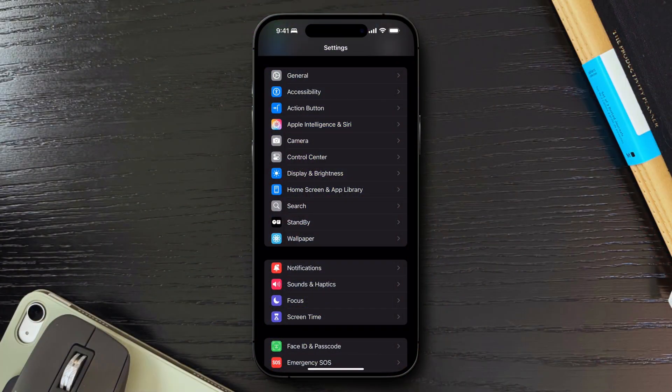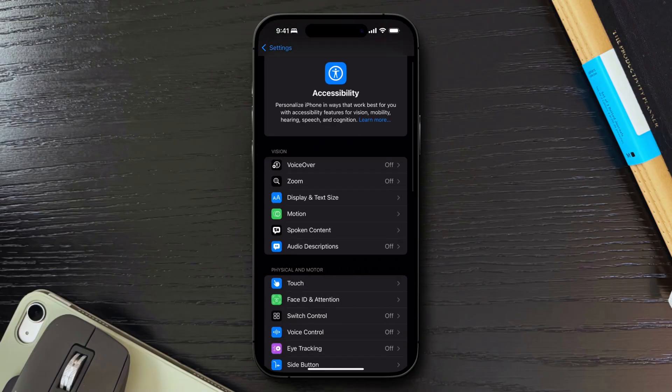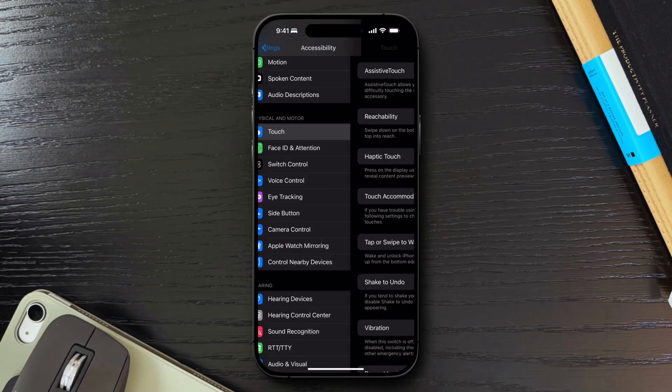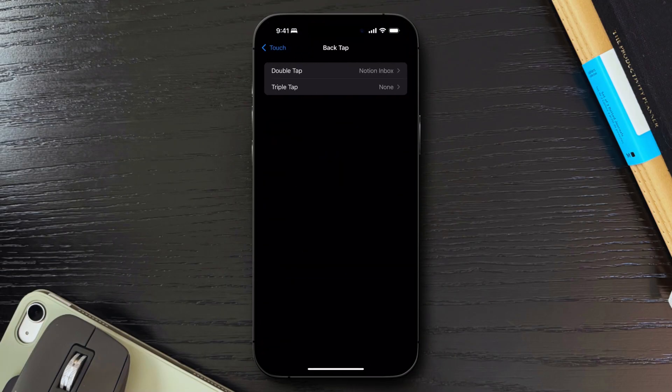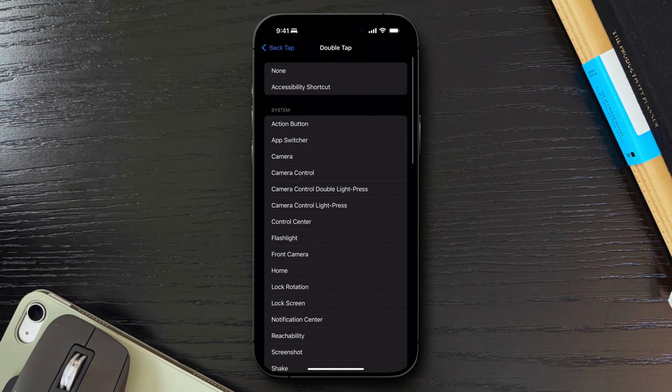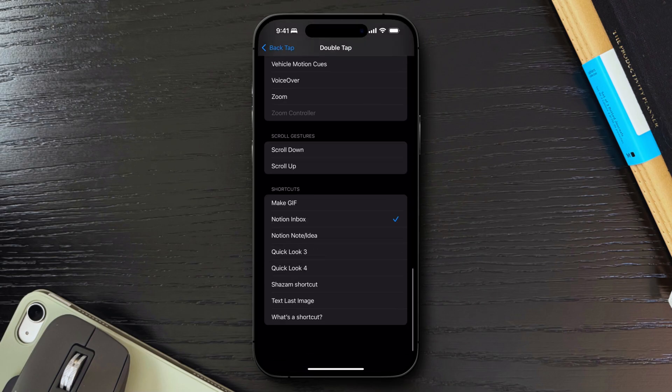To set this up, go to Settings, Accessibility, Touch, then Back-Tap. You can choose double-tap or triple-tap, then select the desired action.